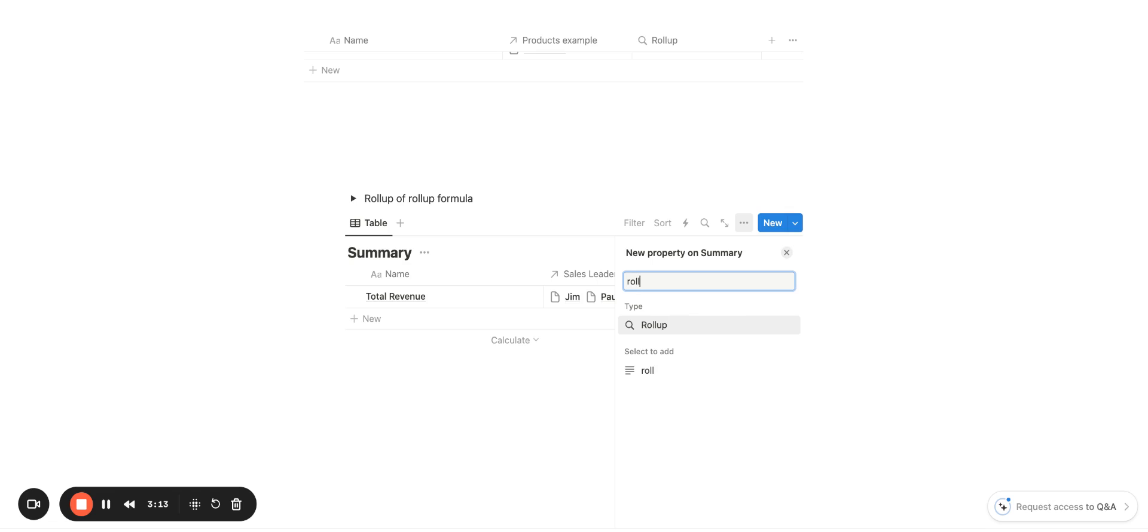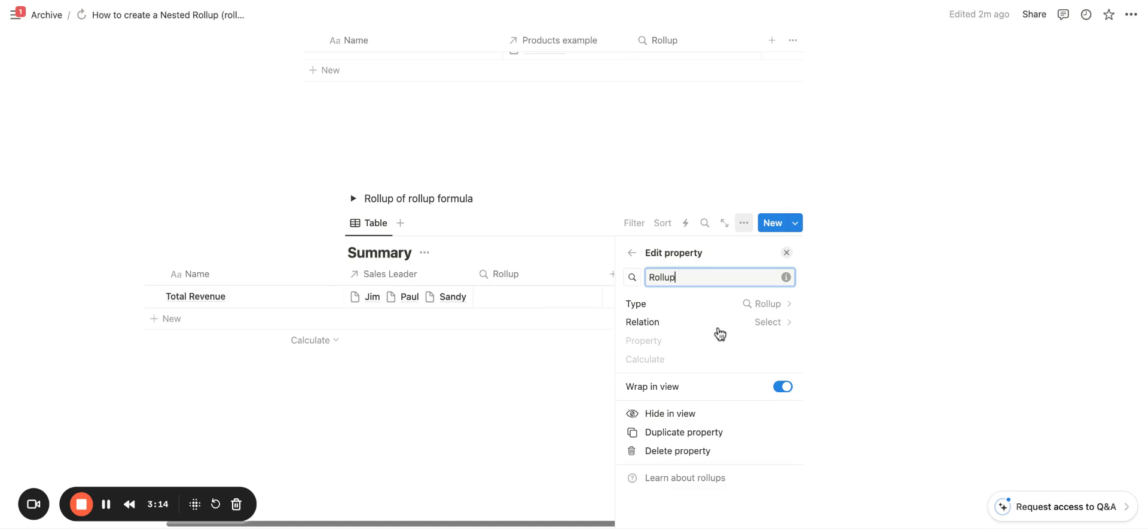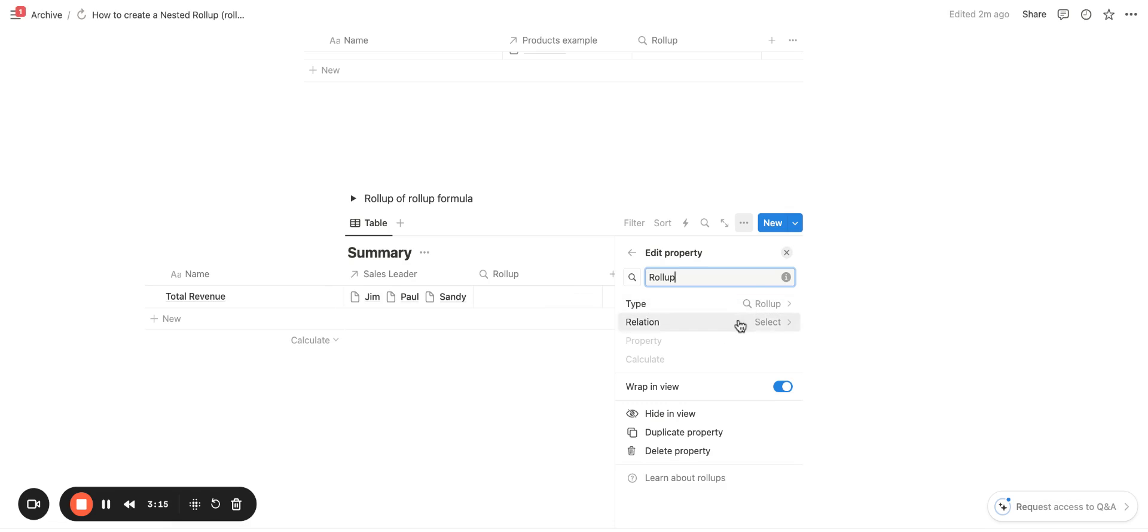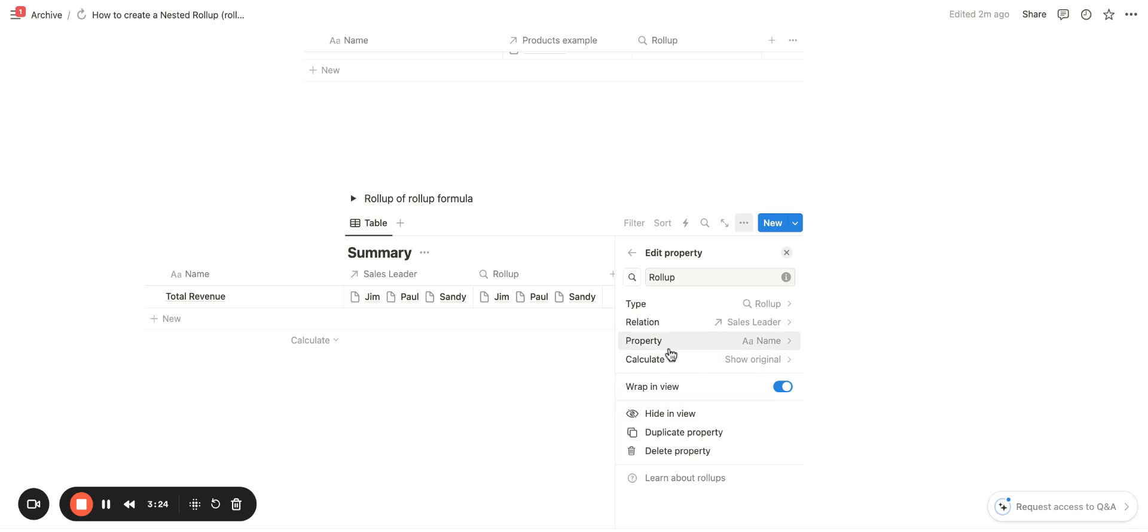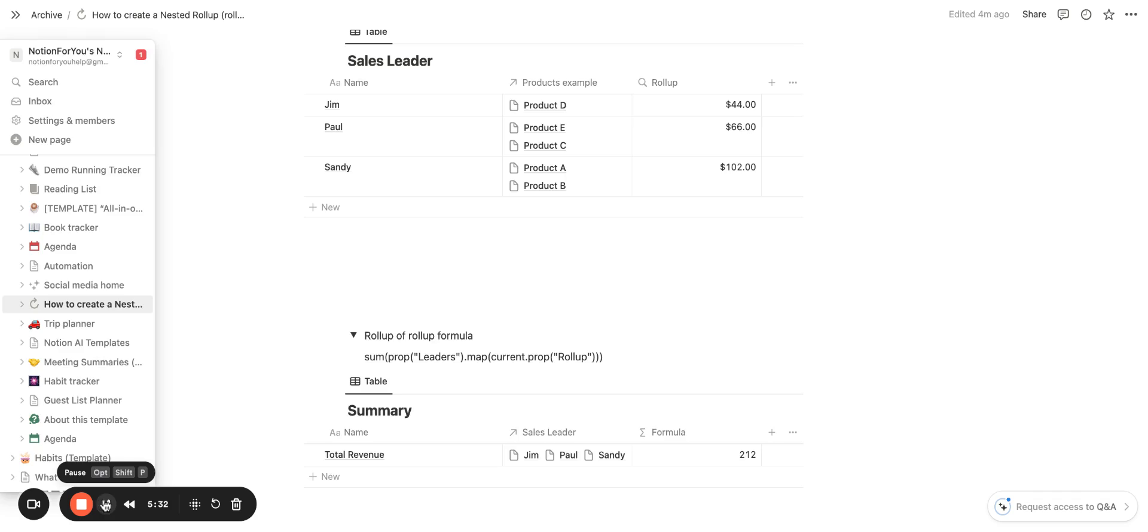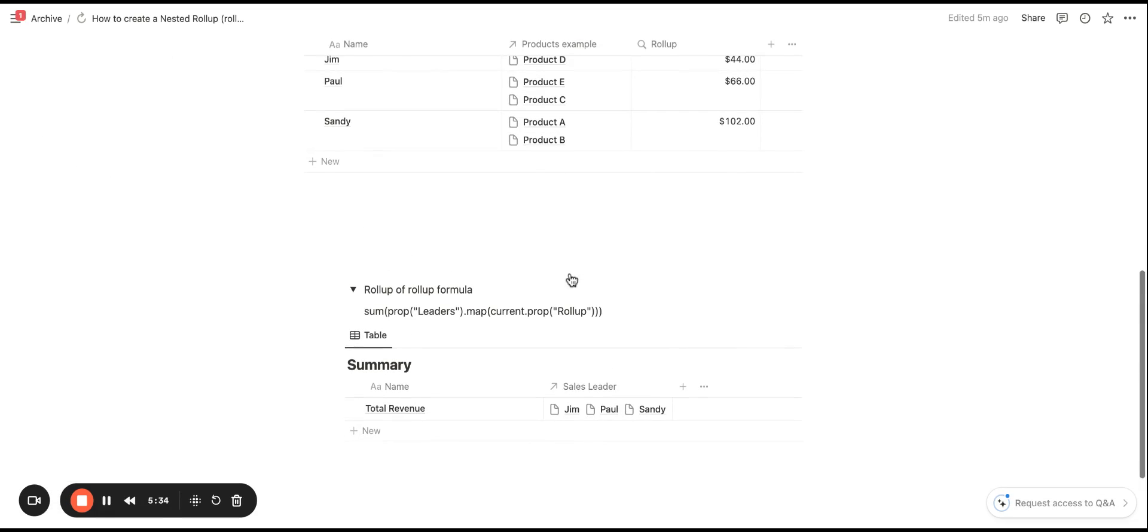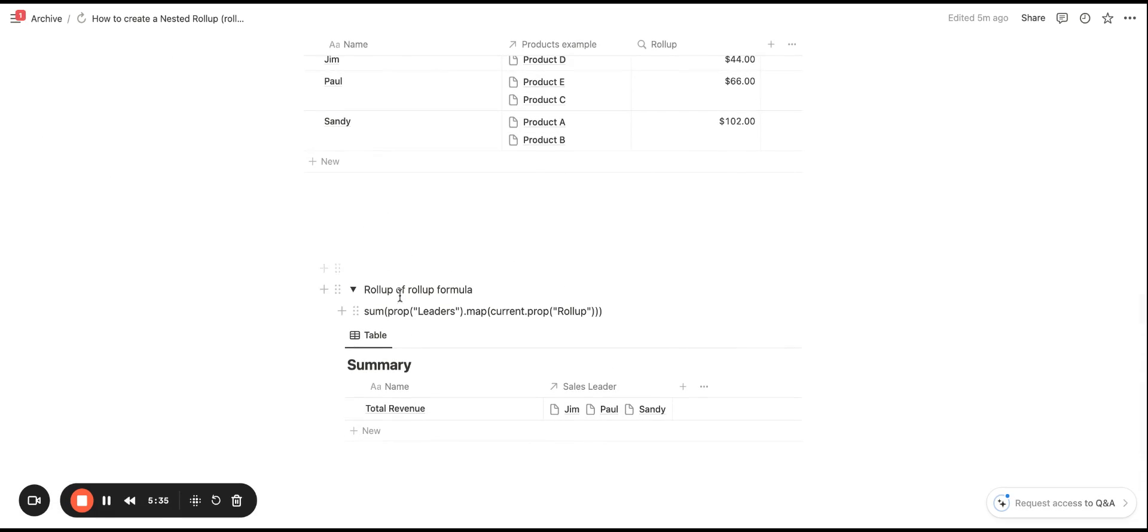But then if you go in to create a roll-up of a roll-up, you'll see that I am not able to select that as a property. So Notion doesn't recognize roll-ups as a way for you to roll-up a roll-up. The way around this is going to be to create a formula.